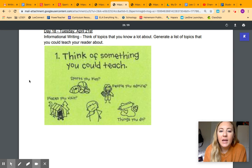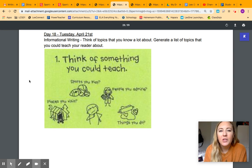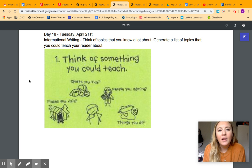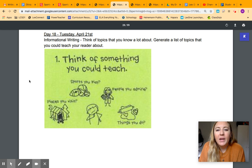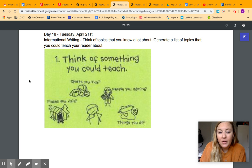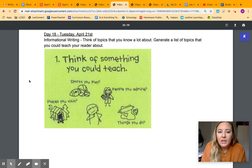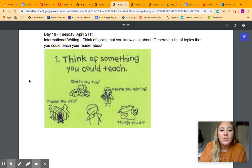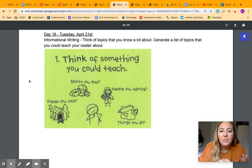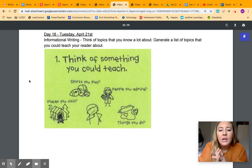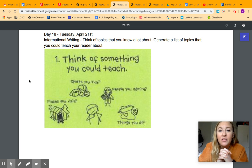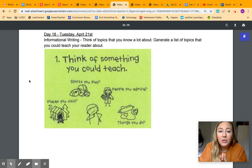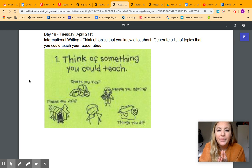Next, for writing today, you are going to think about topics that you know a lot about. And then you're going to generate a list of topics that you could teach your reader about. These are some things that you can think about to kind of get your brain working. So you can think about sports that you may play, people you admire that you know a lot about, things that you do or things you're good at, places that you've visited. Those are all things that you, as a fifth grader, have a lot of information about in your brain.